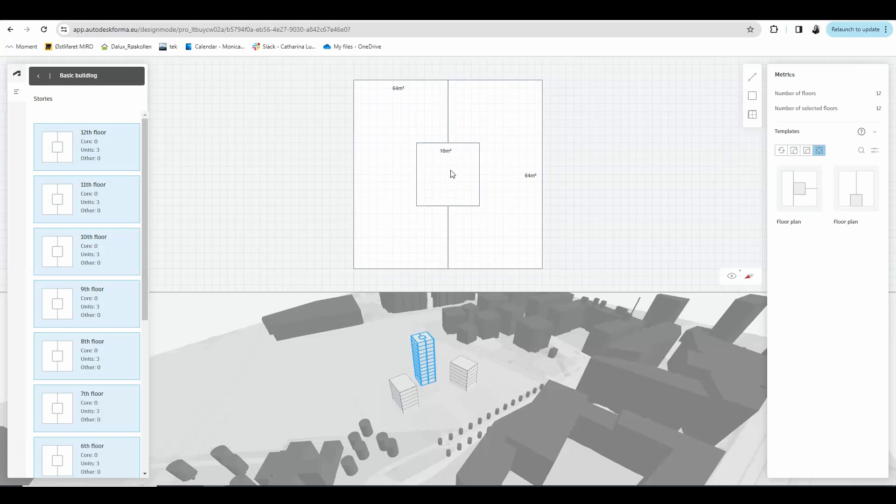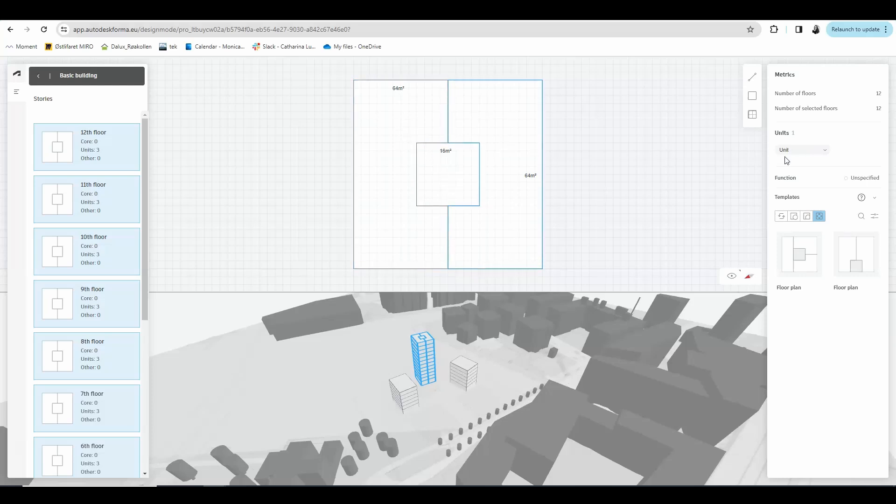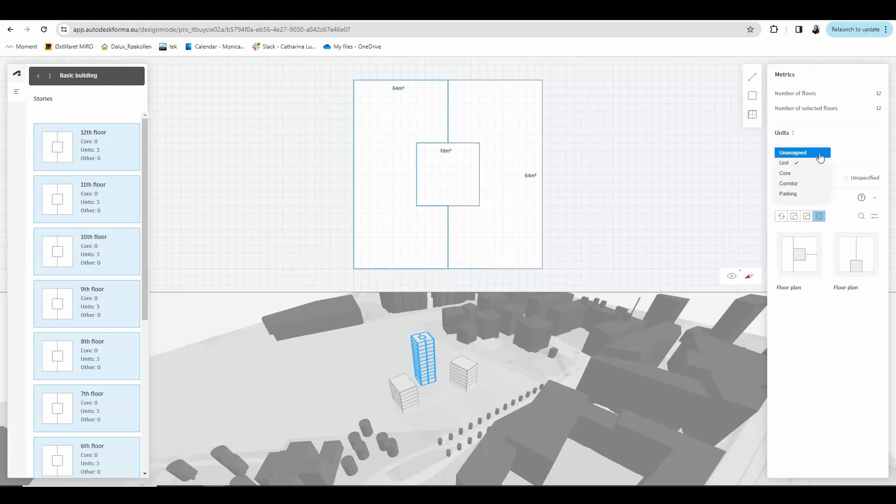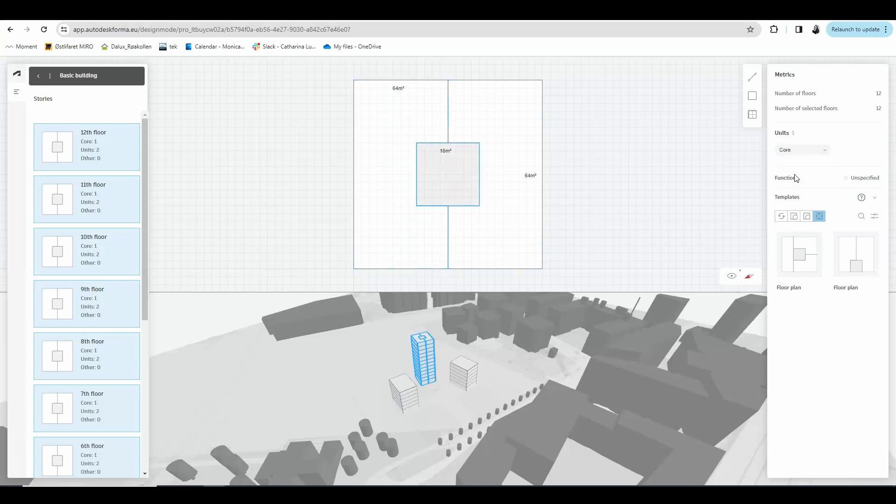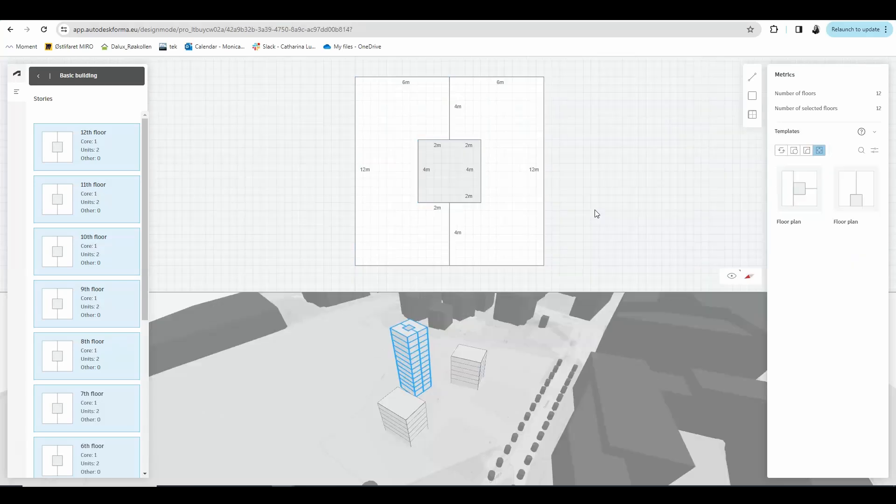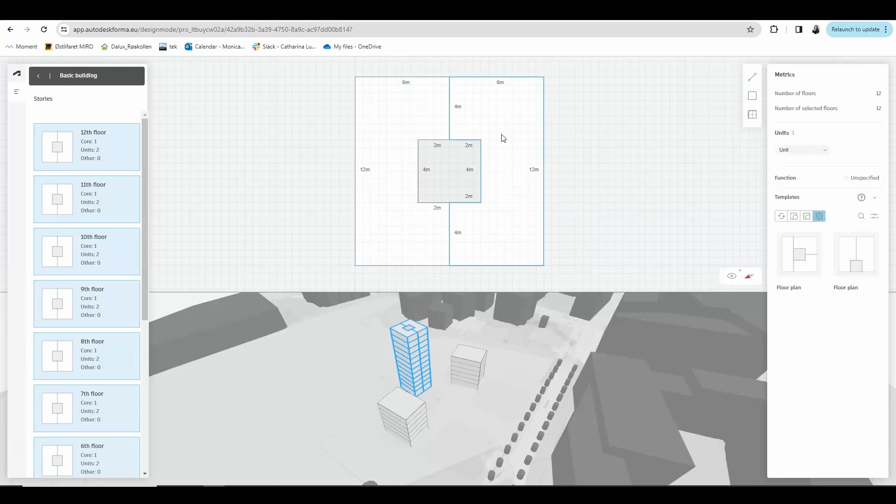As you can see I have now drawn three rooms and I can give each room a unit type. This one will be a unit because I want it to be an apartment. This one is also a unit, and then in the middle we have the core where stairs, elevators and access to the apartments will be located. Something else you can do is to give each unit a function.